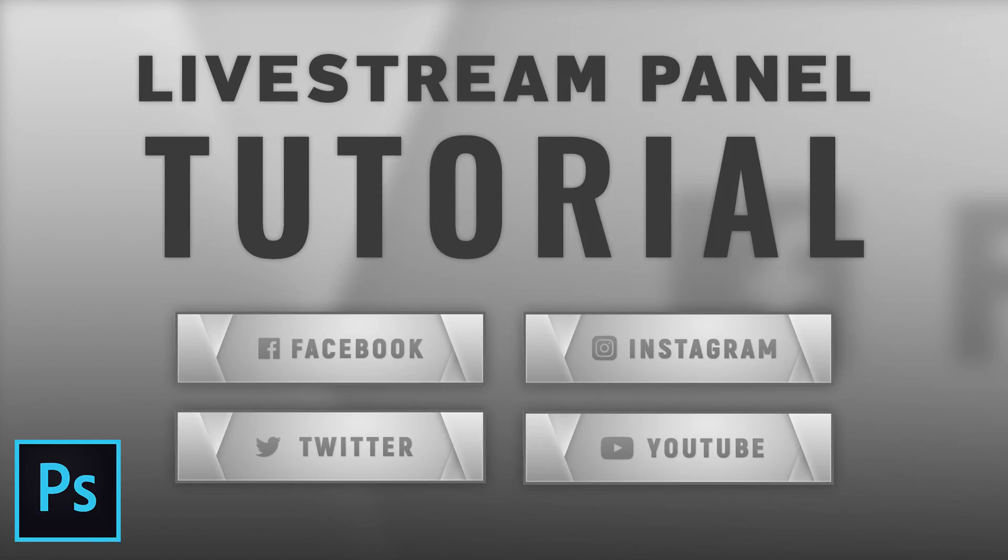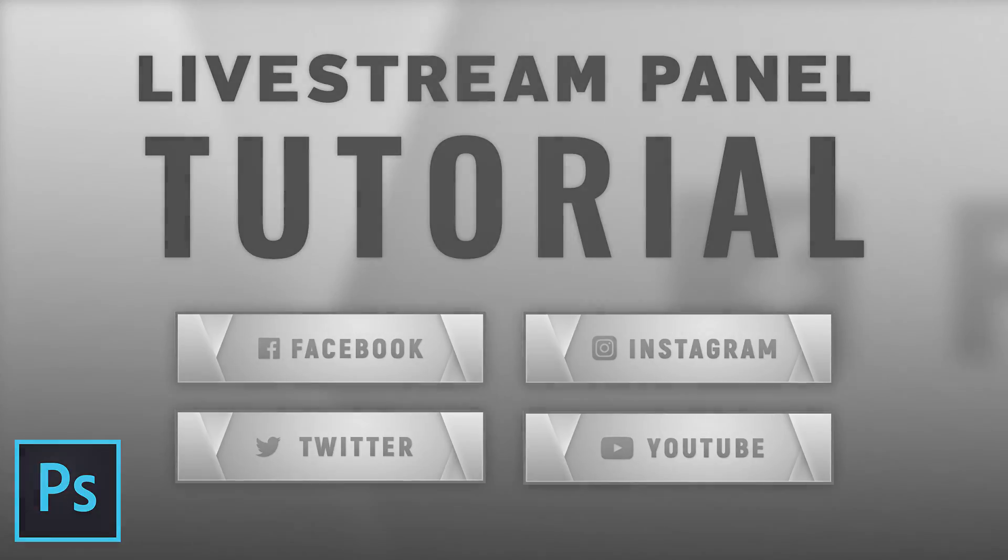In this video I'm going to show you guys how to create the panel, and if you want me to create the overlays or the webcam, let me know in the comment section down below and I'll probably consider making a tutorial on that. So without further ado, let's get started.